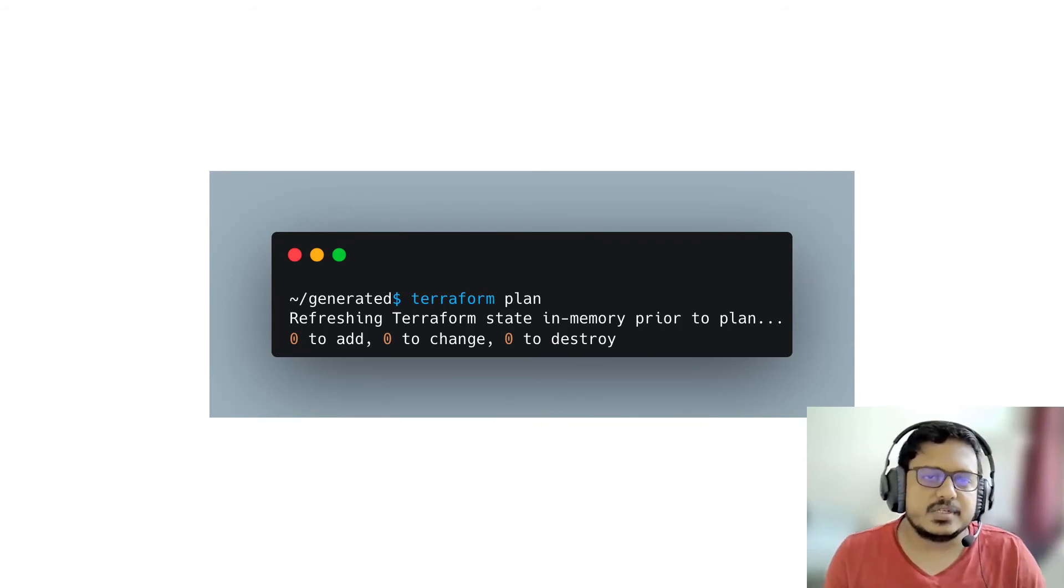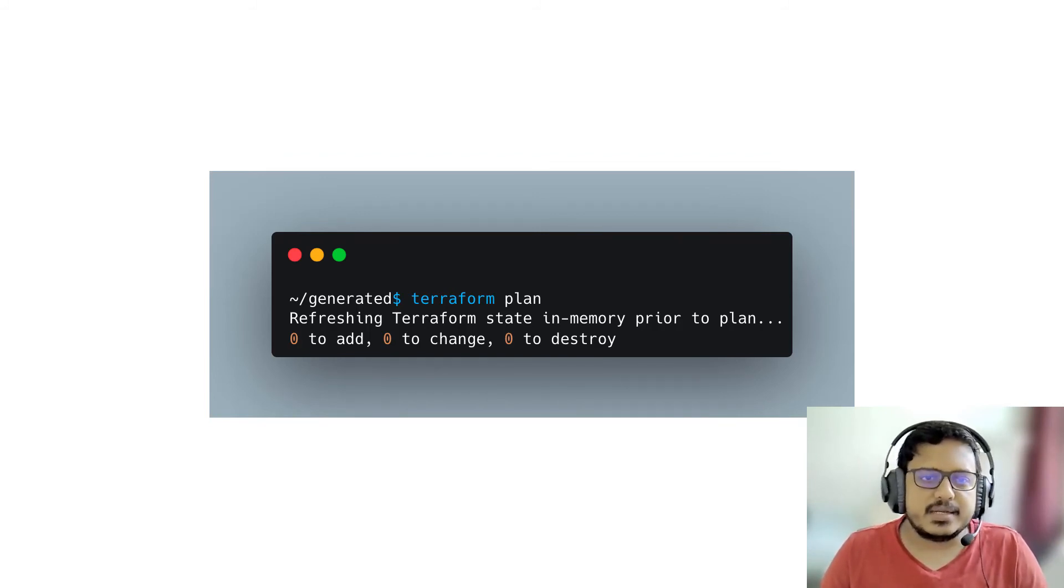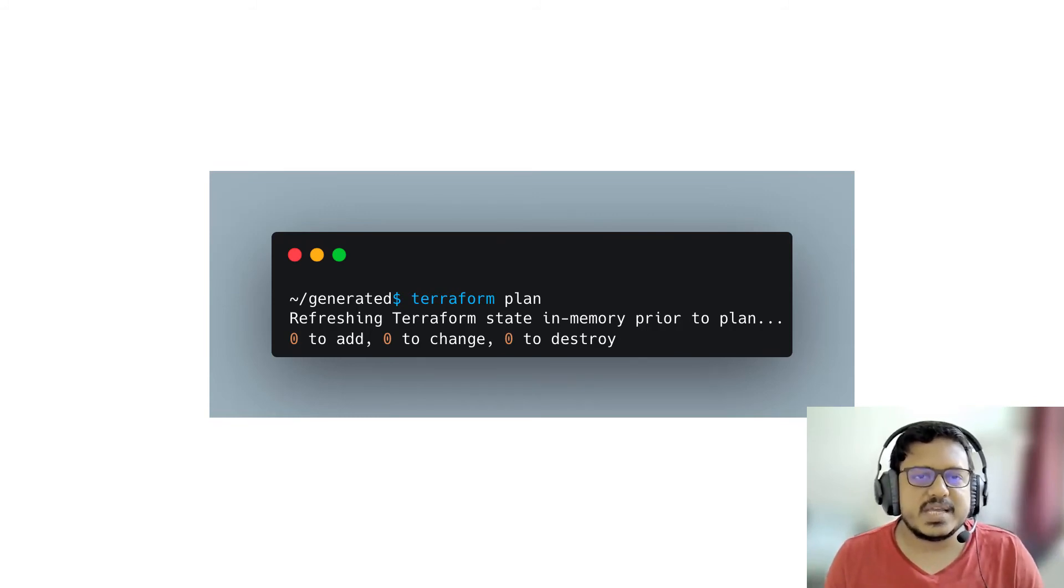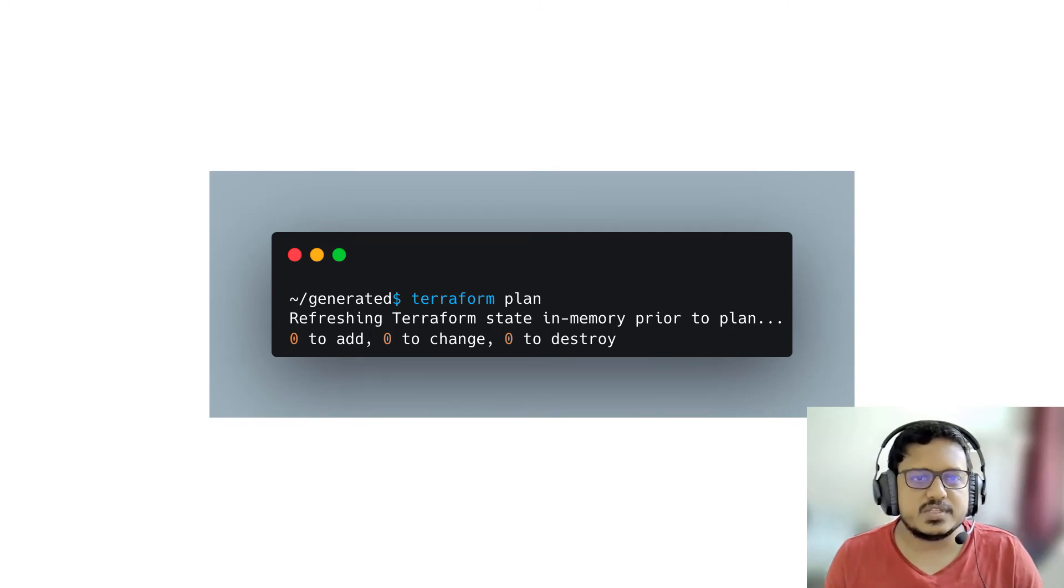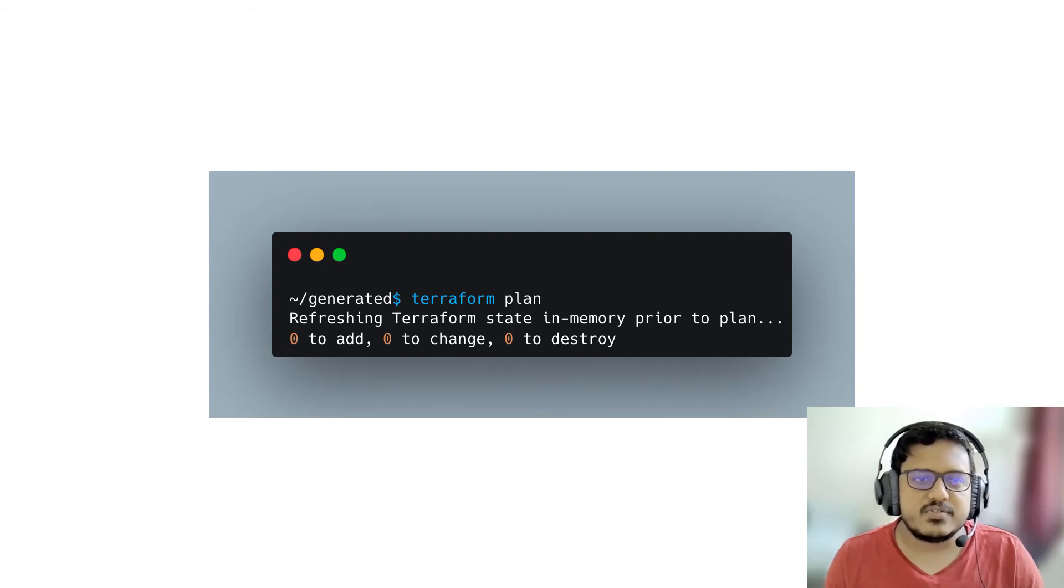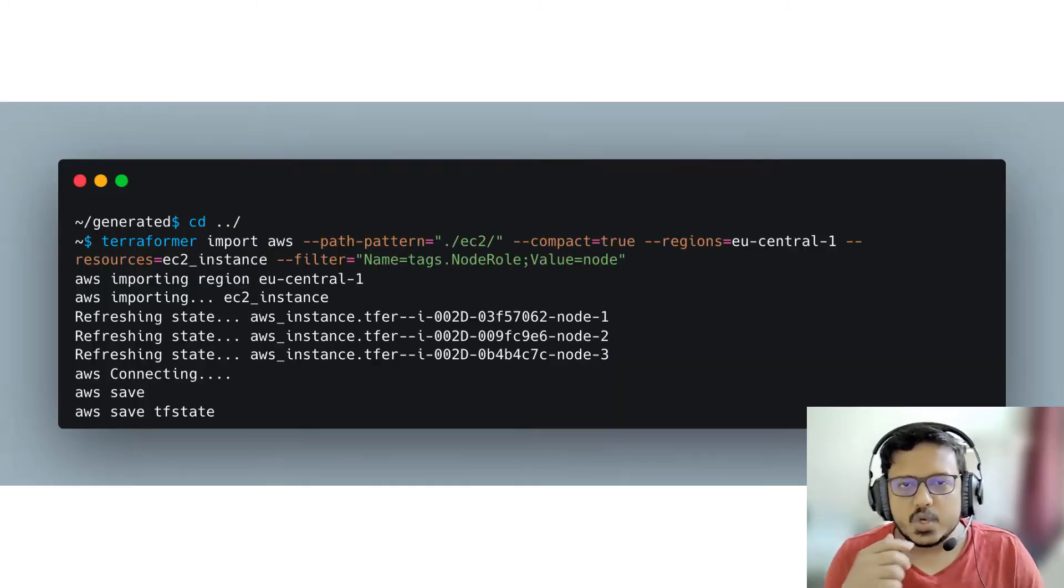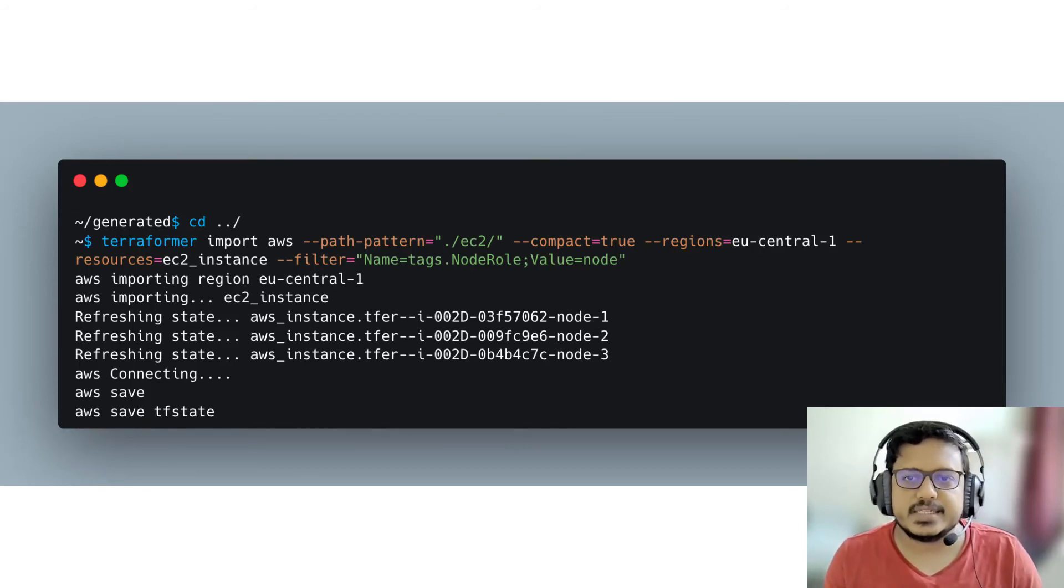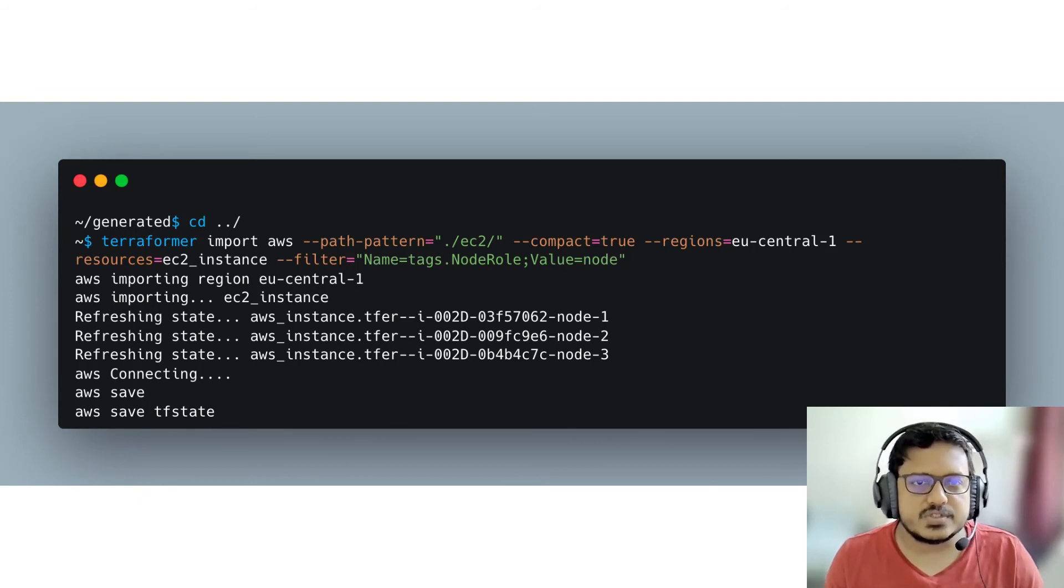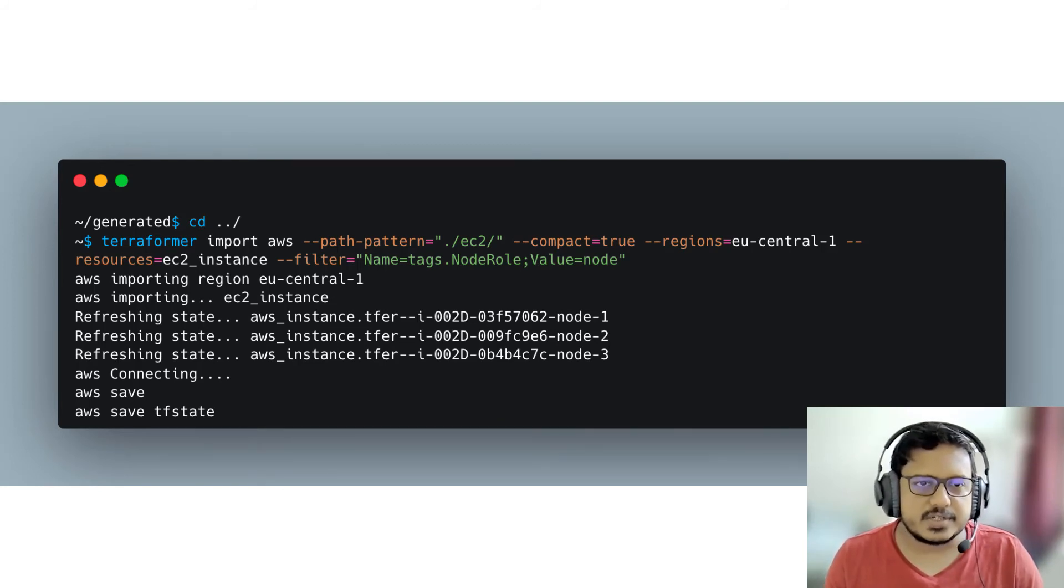There may be situations where you need to update the resource configurations. Let's imagine, for example, we need to add another type of resource to the configuration. To do this, switch to the source directory and import the configuration of this resource type. Note that the path pattern directory should be different from the previous one since Terraformer does not rename files used for saving the import results. In other words, it will simply overwrite the existing files if you forget to change the directory.